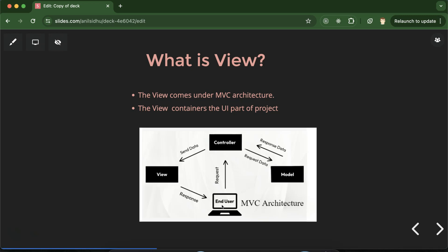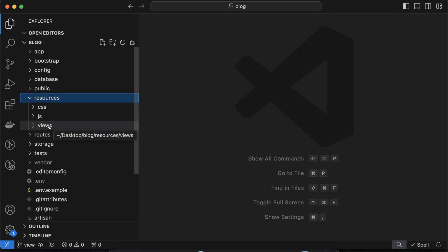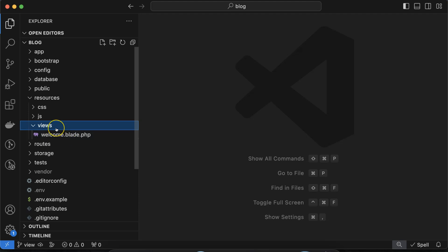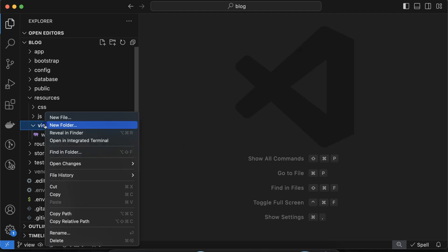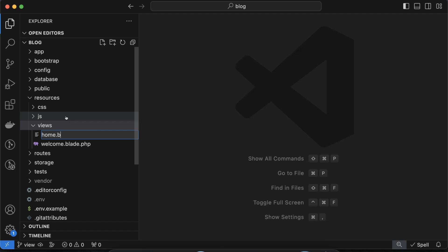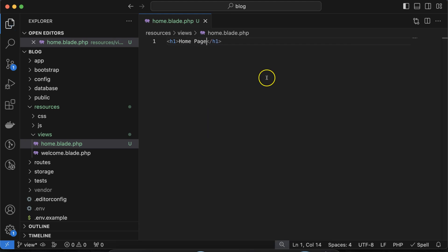Now let's see how we can create a view file. In the project, there is a directory called resources, and inside resources there is a views directory where all view files are stored. There is already a file created by Laravel by default, which is welcome.blade.php. Similarly, you can create one more file — for example, home.blade.php — and put any HTML content there. That's how we create a view file manually.